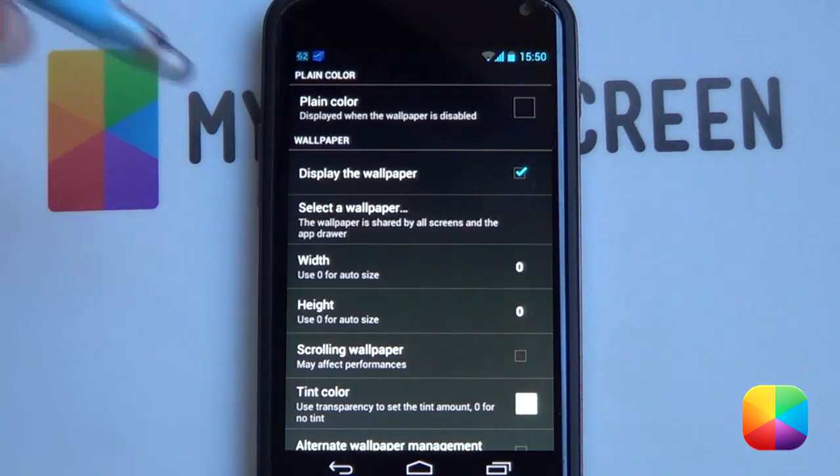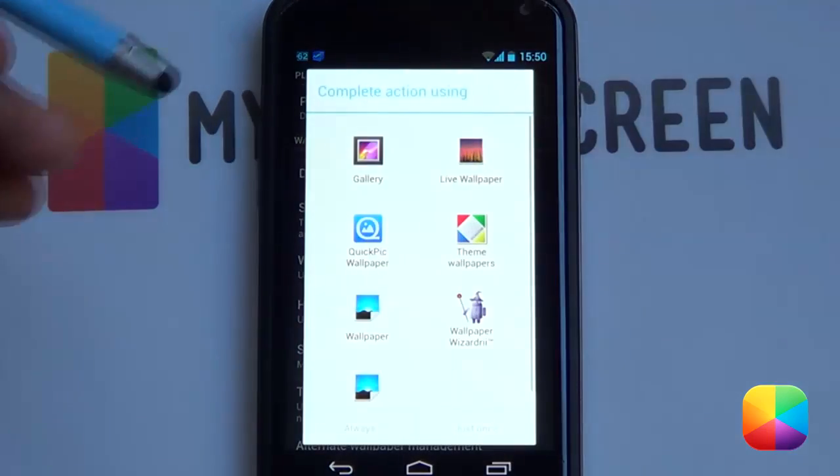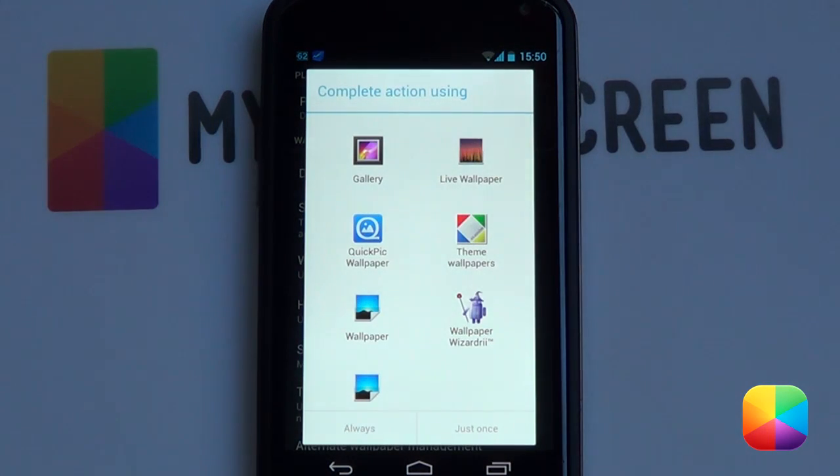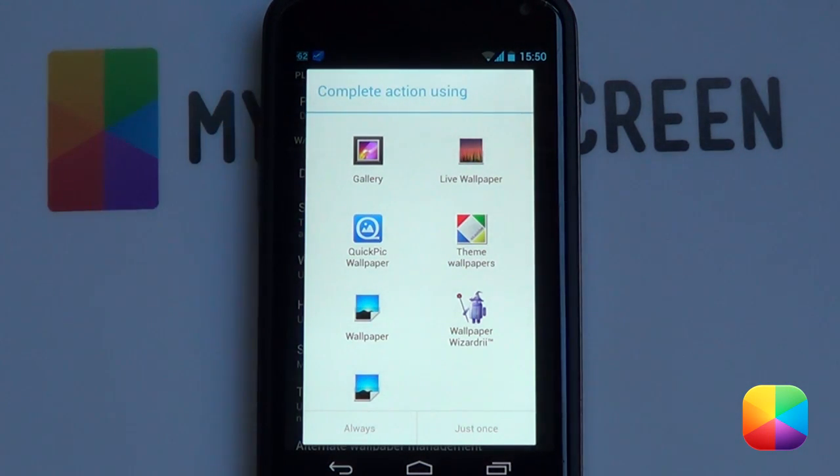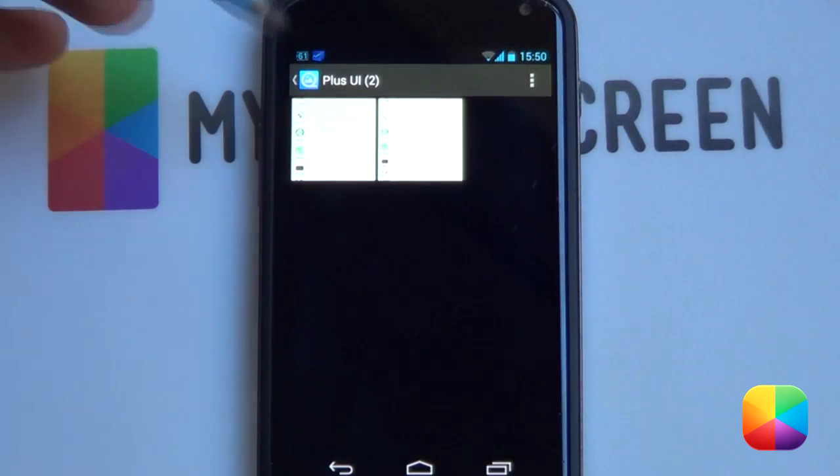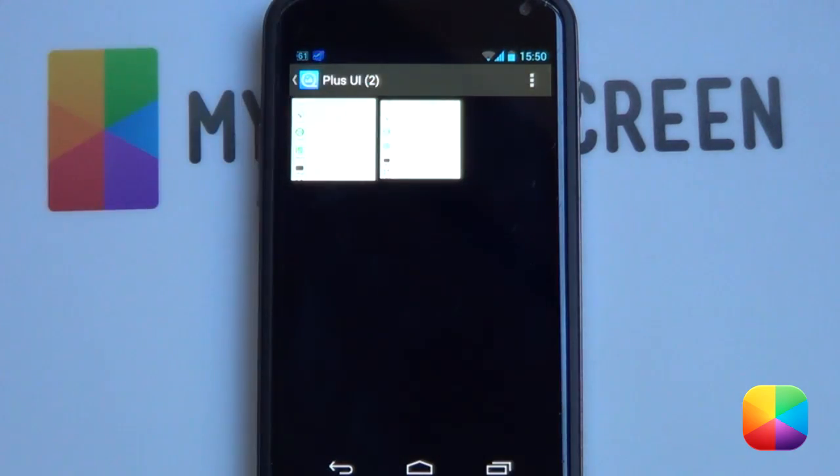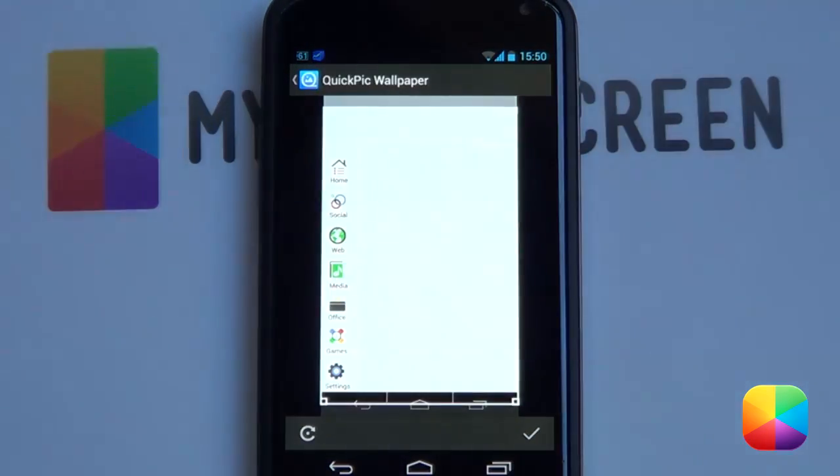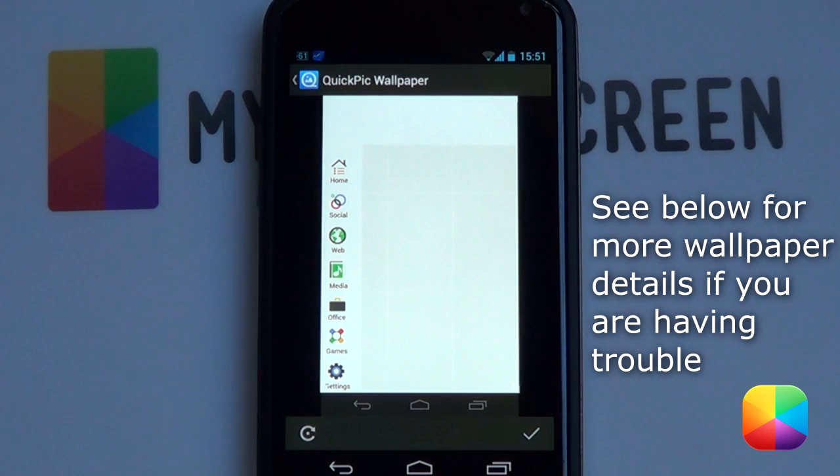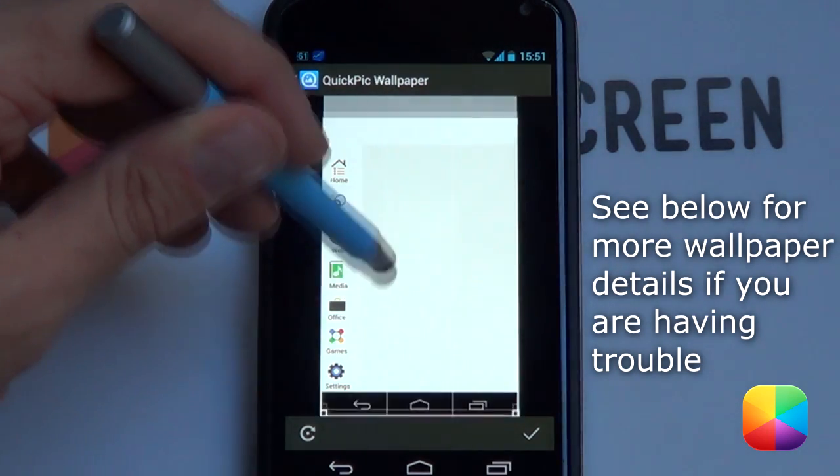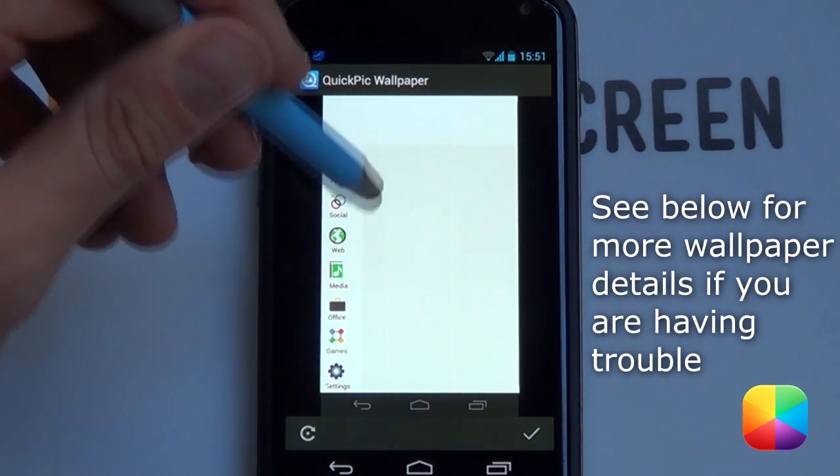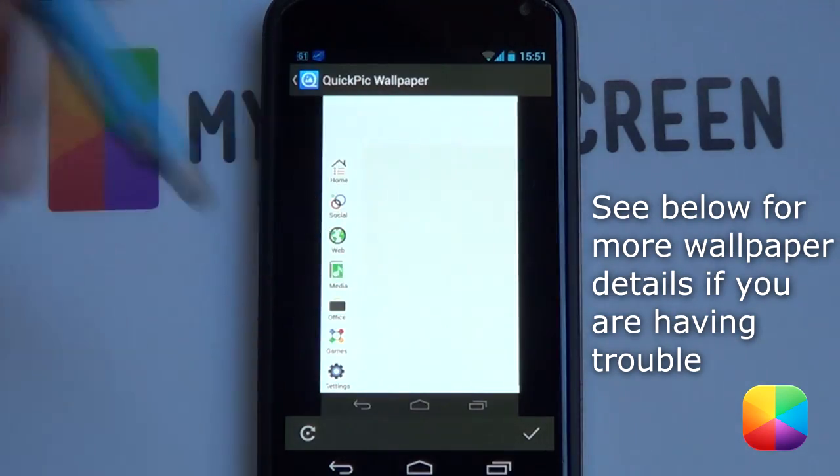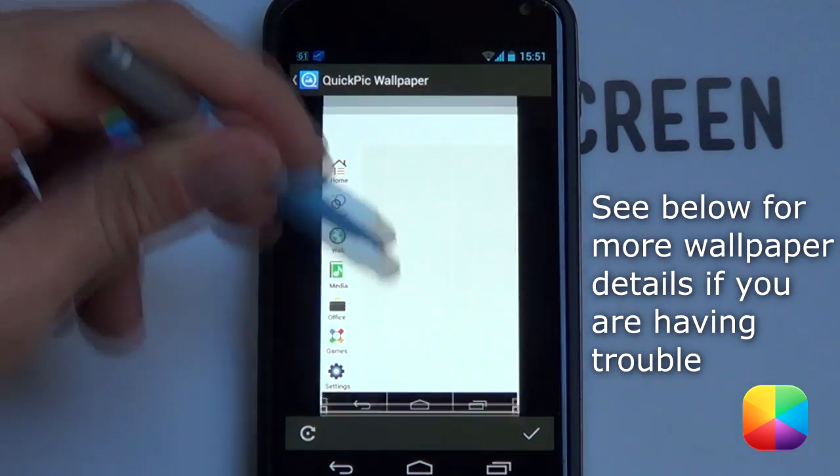From here we're going to be going into Select a Wallpaper, and then either Gallery or Quick Pick Wallpaper. So we're going to be selecting that Plus UI wallpaper that you've hopefully copied onto your phone. And from here you want to select it and then make sure that it's taking up the entire screen. This is for my Nexus 4, so you want it to be the top or get rid of that status bar as you can see.